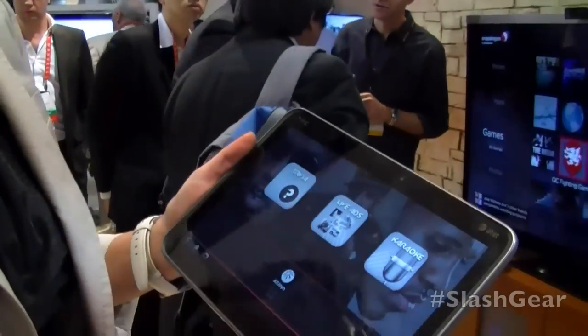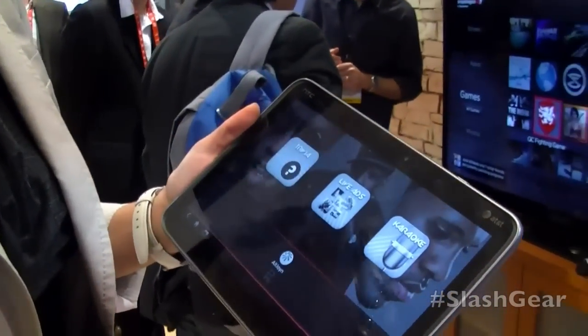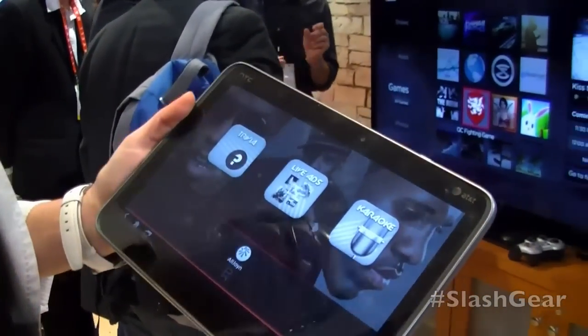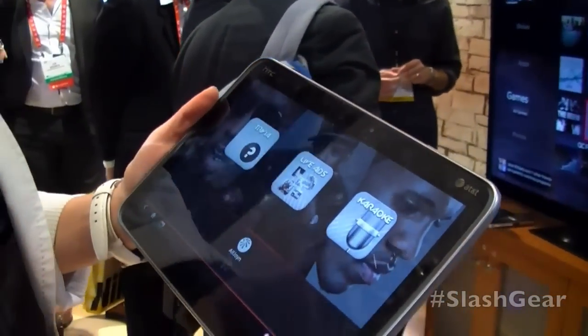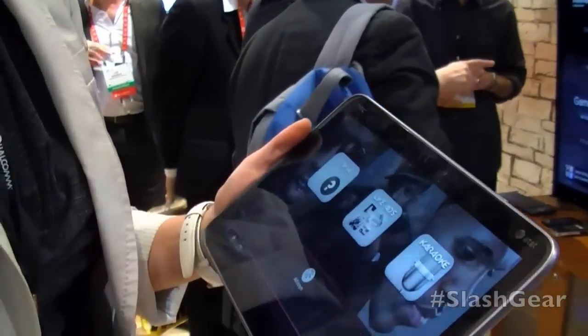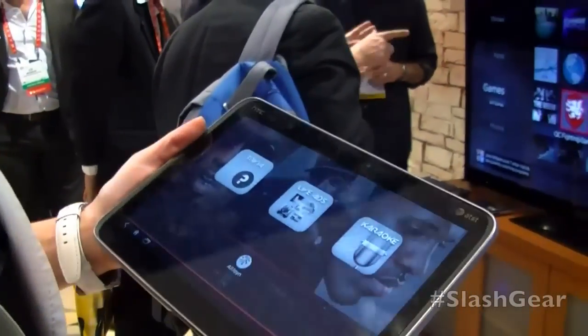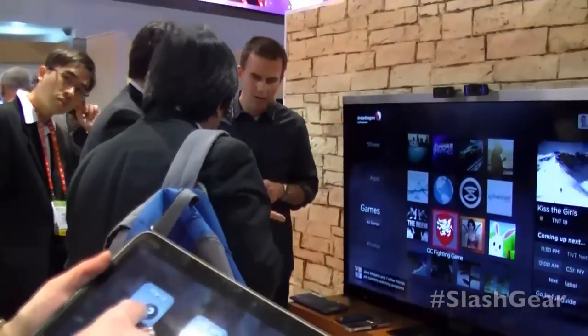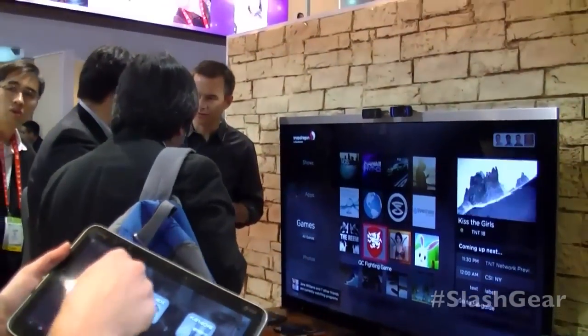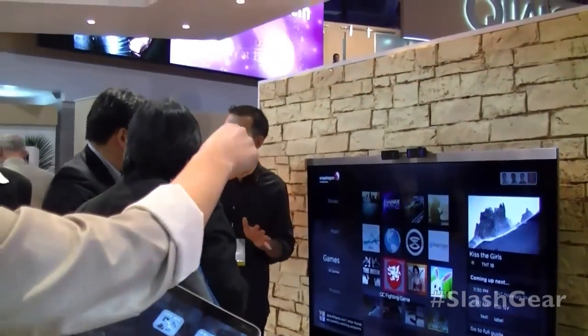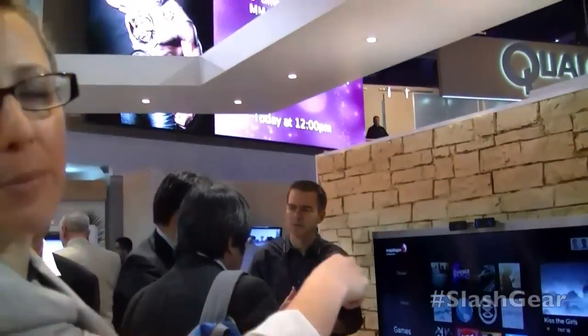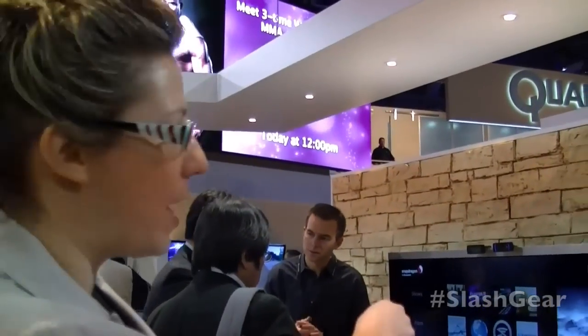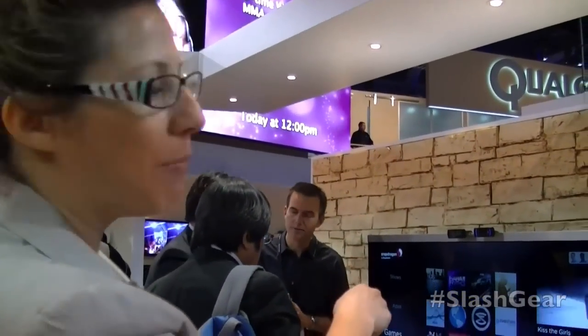What you see here is an Android application running on this tablet, written by a developer called Funware. I'm going to show you how this Android application talks to the same Android application loaded on that Snapdragon-powered television running Android.